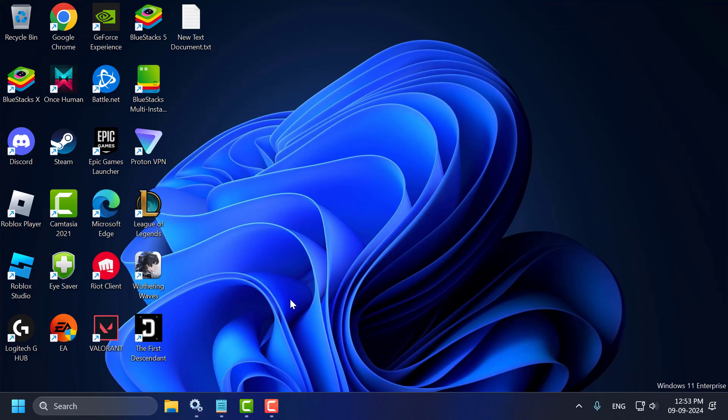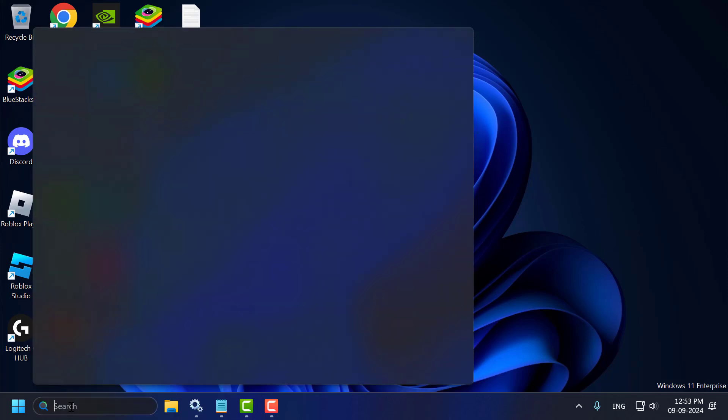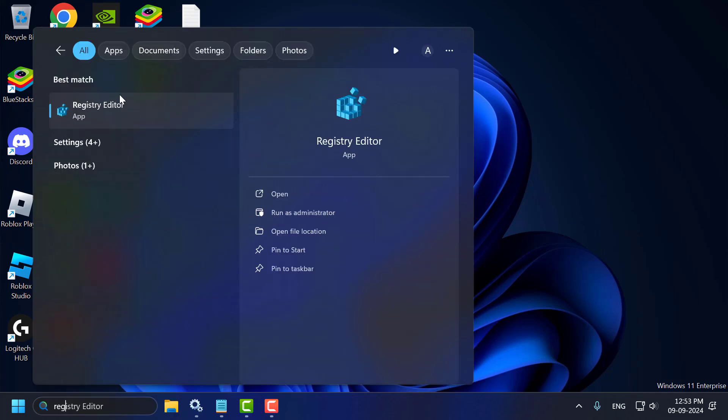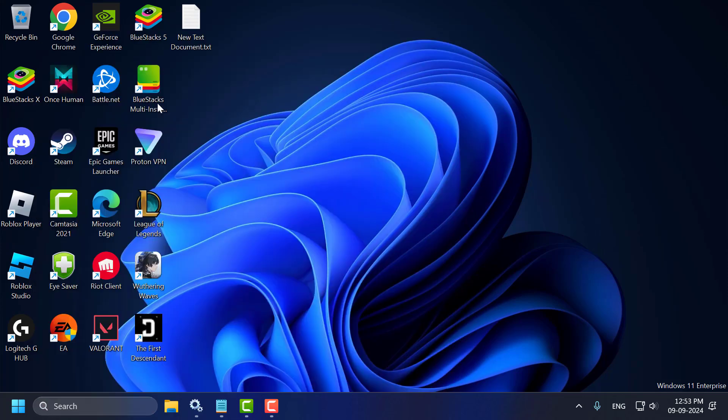Now you just need to minimize the services and go to search menu and type registry editor. Click on open it. Select yes.